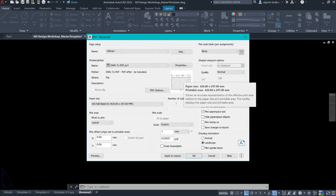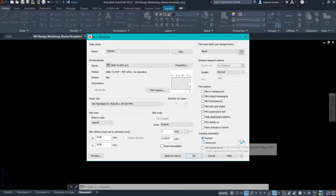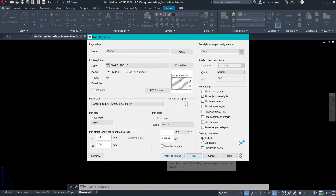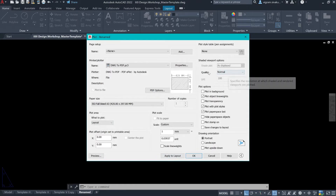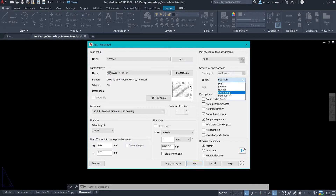It is in landscape now. You can also change the orientation of the drawing by switching to portrait and landscape here at the bottom. So, I'll set this to portrait. Before I do that, if you want to change the quality of your PDF, you can do that by changing the quality from normal to maximum or normal to presentation.